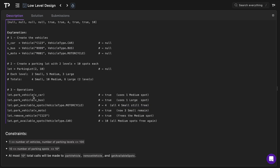For the operations: parking the car returns true as it uses one medium spot; parking the bus also returns true, using one large spot. Checking available spots for motorcycles returns 4, as all small spots are still available. Parking the motorcycle returns true, leaving three small spots remaining. Removing the car by license plate returns true and frees up the medium spot. Finally, get_available_spots for car type returns 10, as all medium spots are now free again.